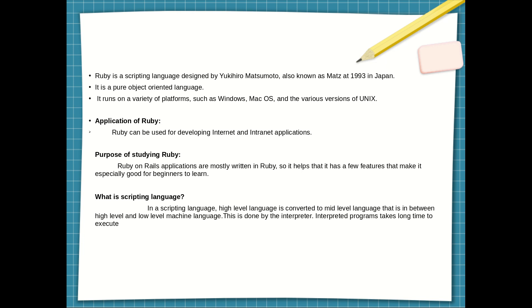In this video we have seen Ruby's discovery, usage, and purpose. We have also seen the difference between scripting language and programming language. In this playlist we will upload all the basic concepts of Ruby language — stay tuned, happy learning. Thanks for watching.